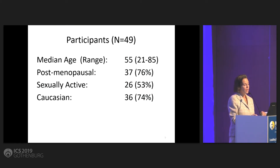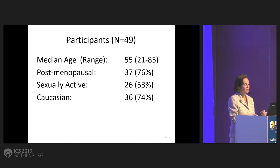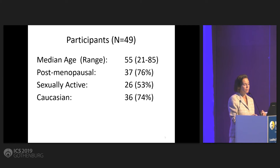Actually, 49 patients ultimately had final data. The median age was 55 with a range of 21 to 85. Most were postmenopausal, slightly more than half were sexually active, and most were Caucasian.